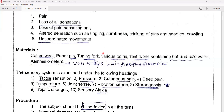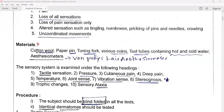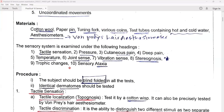We want to check the sensory system. The material required for this clinical examination includes: cotton wool, paper, pin, tuning fork, various coins, test tubes containing hot and cold water, and you may require an aesthesiometer.